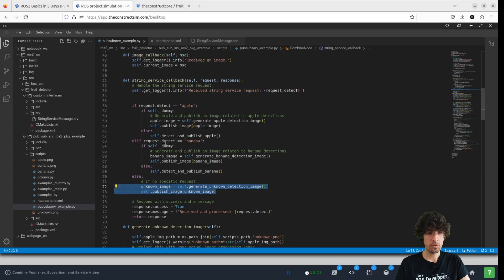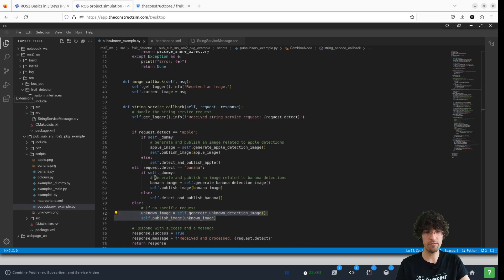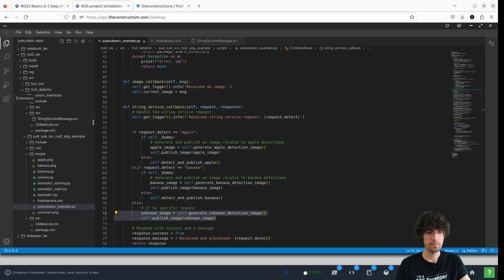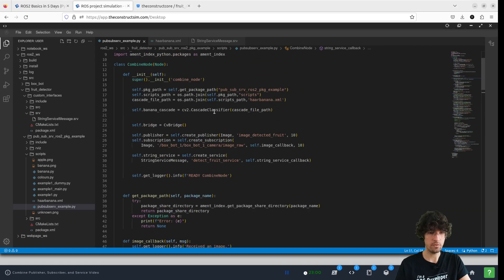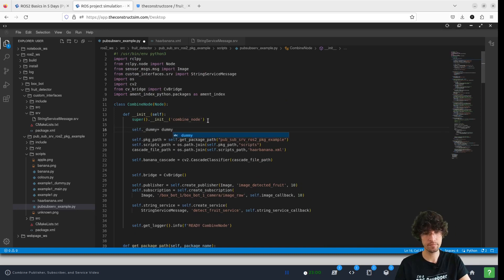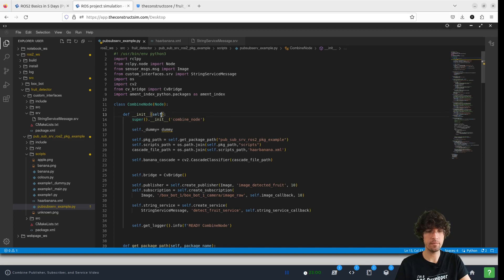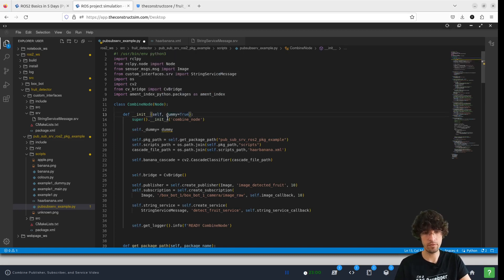Let's then, it's one thing remaining, which is this self dummy variable. We have to add it. So let's define it here, for example.